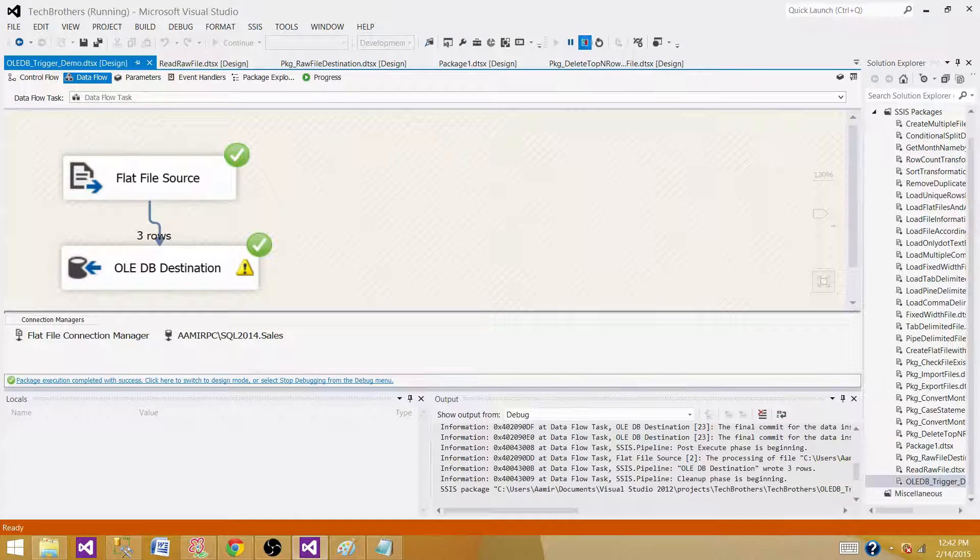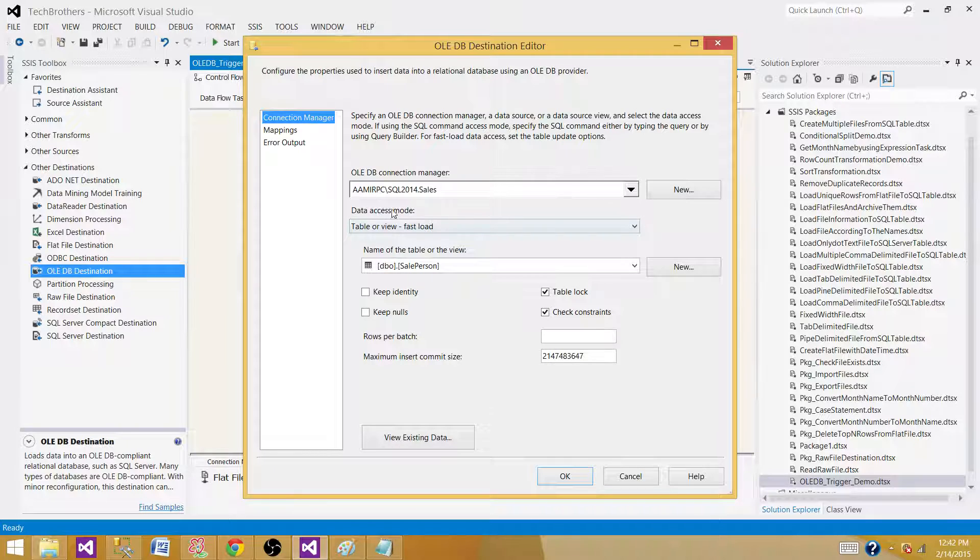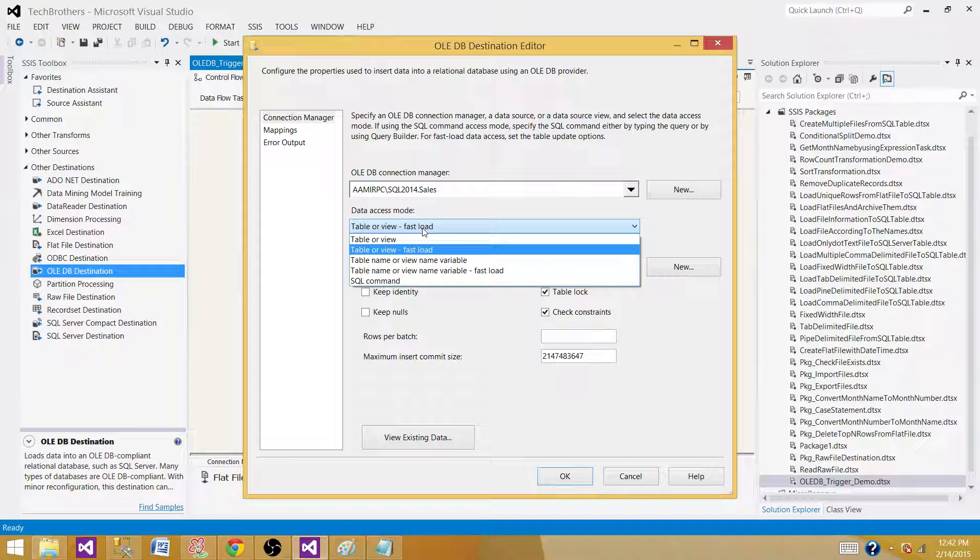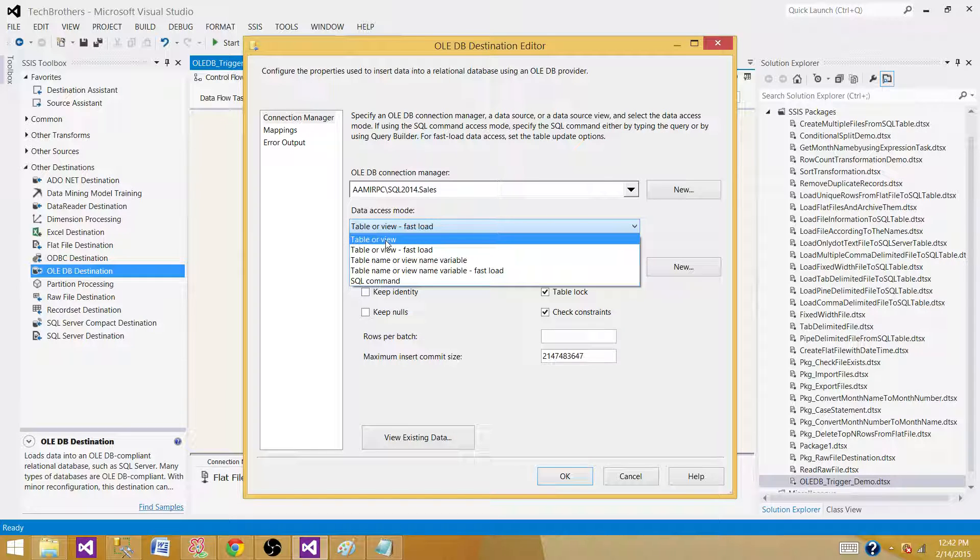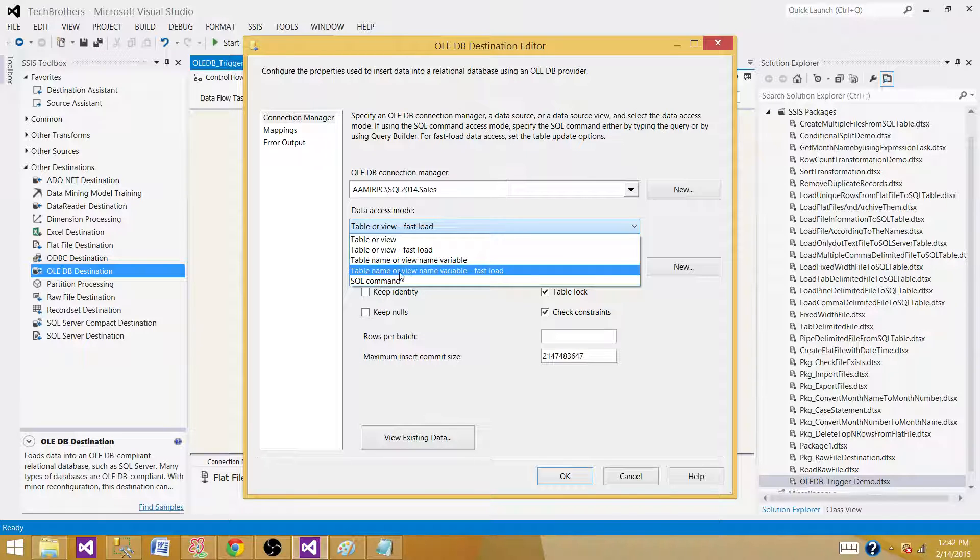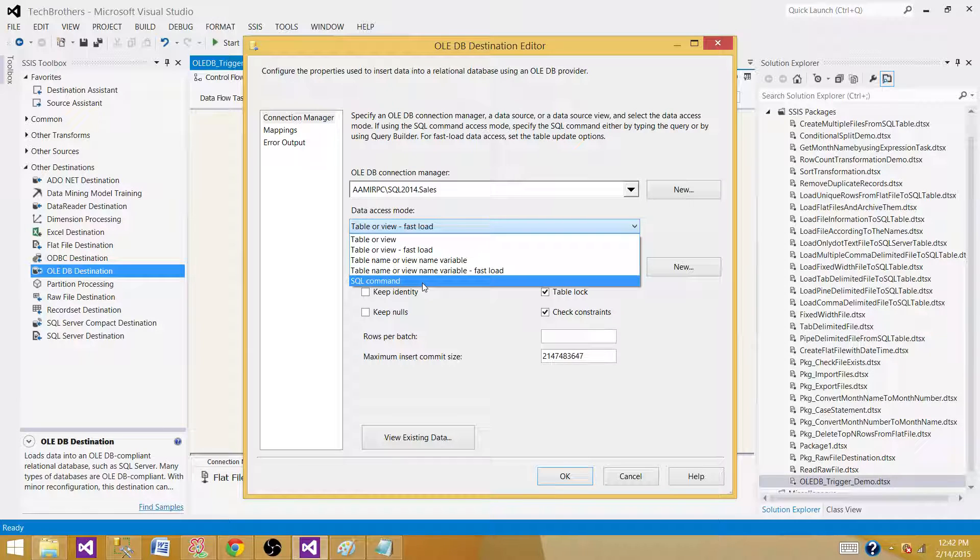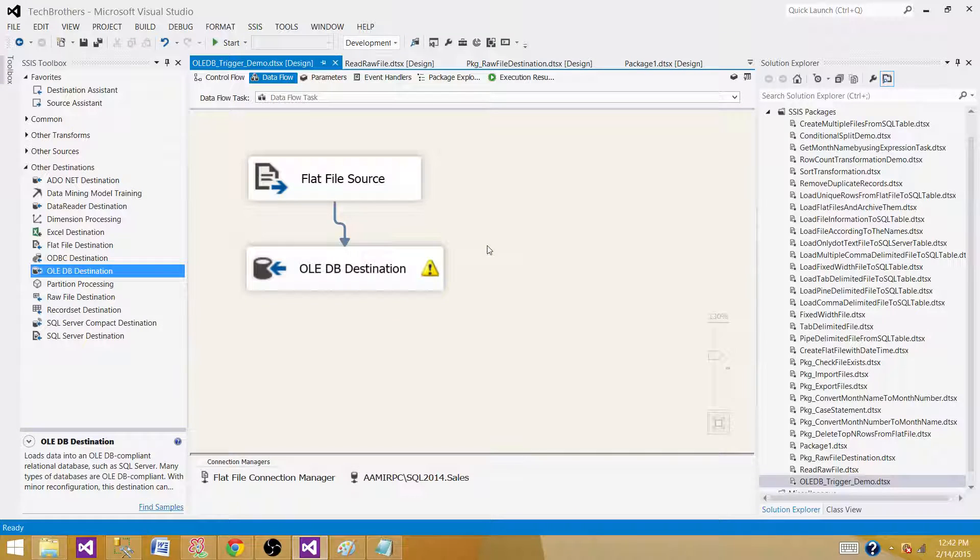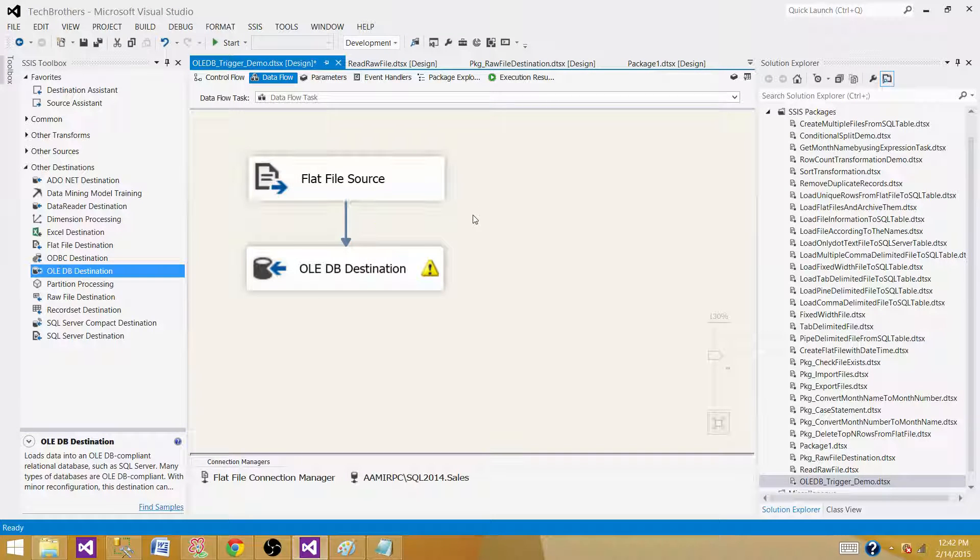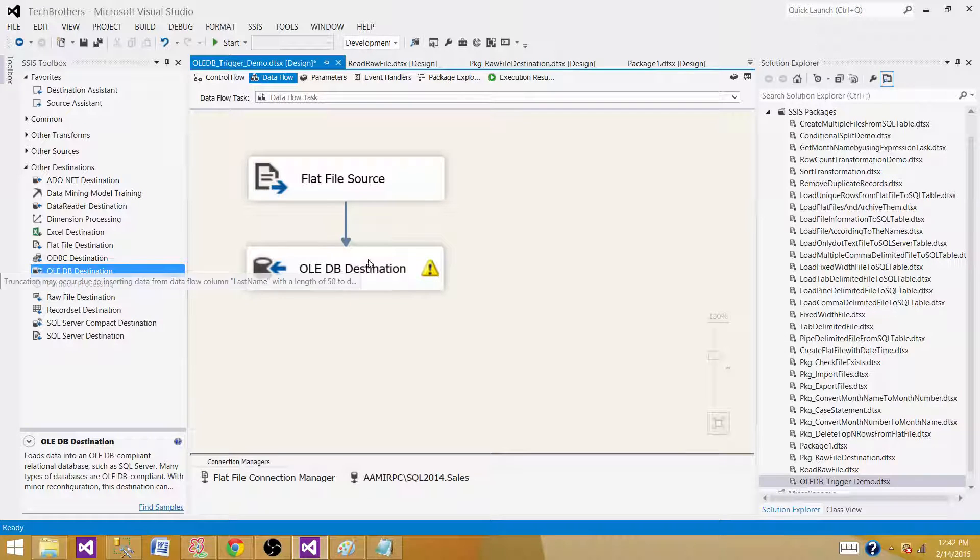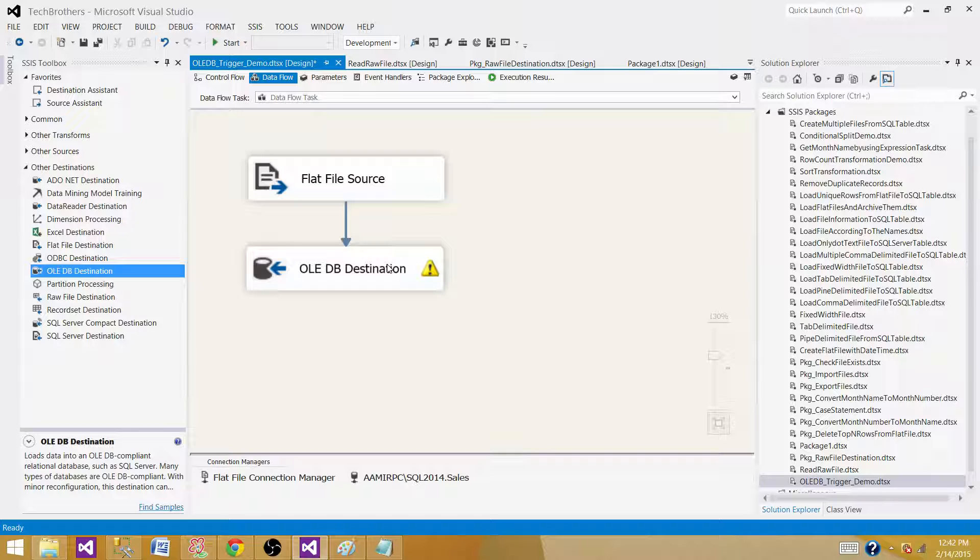So what we learned from here, if we do not want to fire a trigger, we can select the data access mode to the table or view fast load. And if you want to fire the trigger, we can select table or view. If you are selecting table or view name from variable, that will also fire the trigger. But if you are selecting table or view name with the fast load, trigger will not get fired. And the first SQL statement trigger will get fired. So these options are really helpful. According to the requirement, sometimes when we load the data from the SSIS, we do not want to fire those triggers. And that's where we can come and set the properties on the OLEDB destination. Depending on the requirement, either we want to fire the trigger or we do not want to fire the trigger. Thanks very much for watching this video.